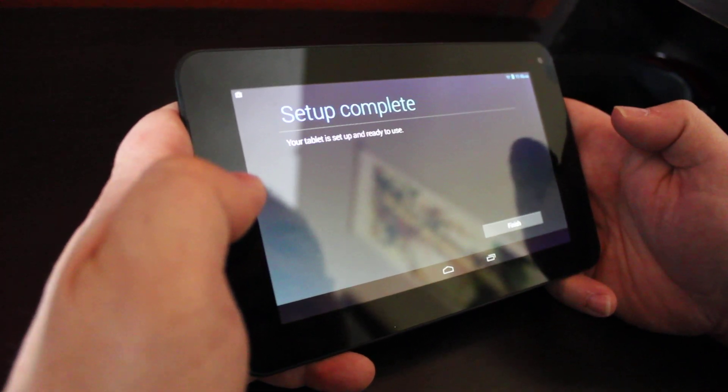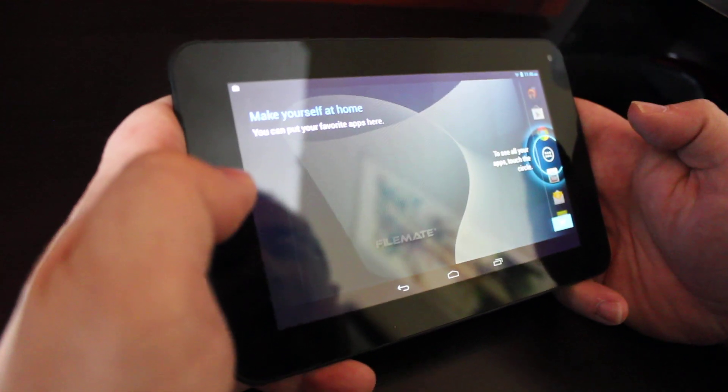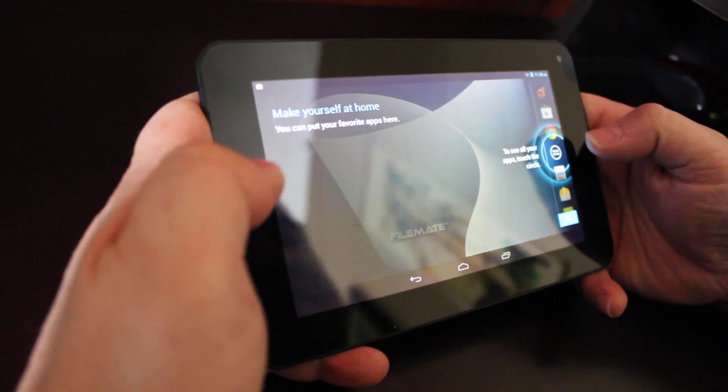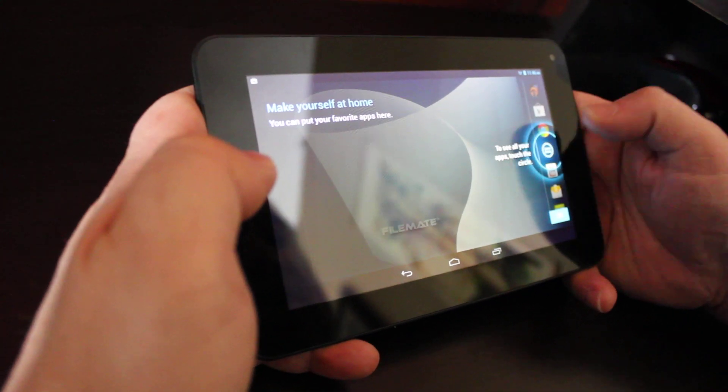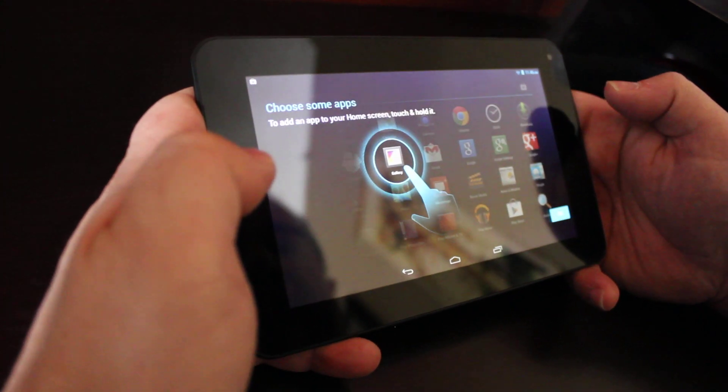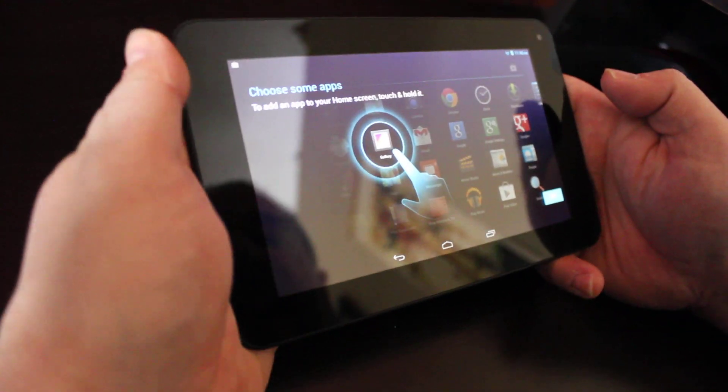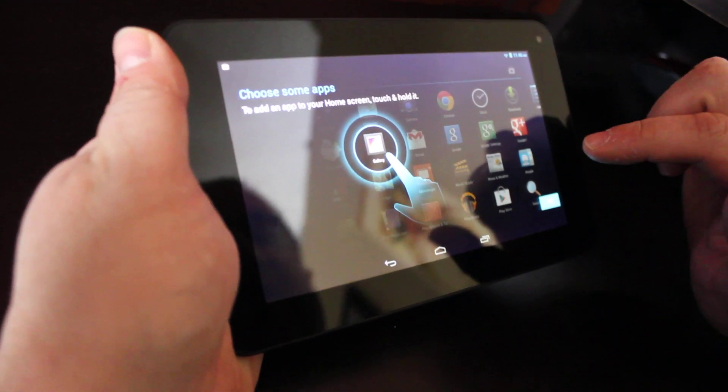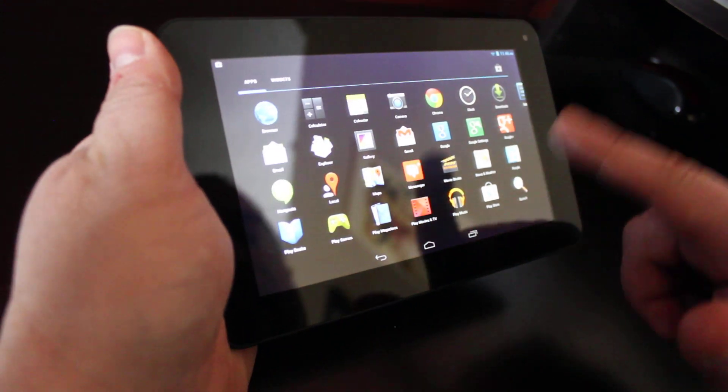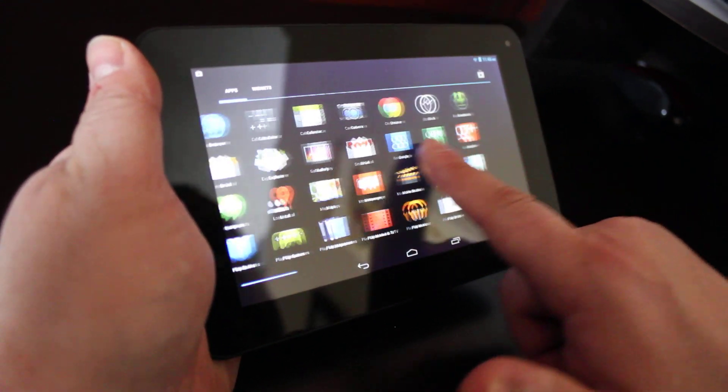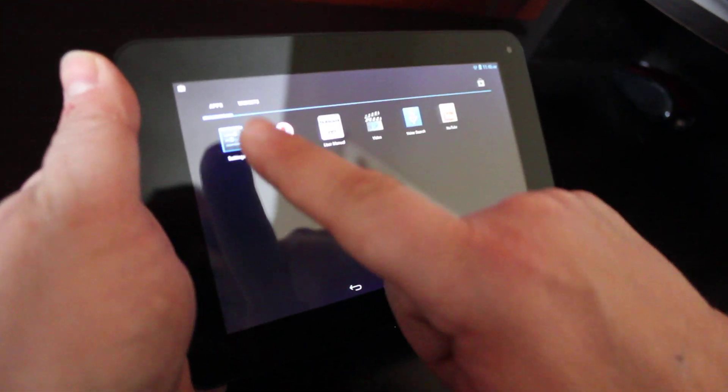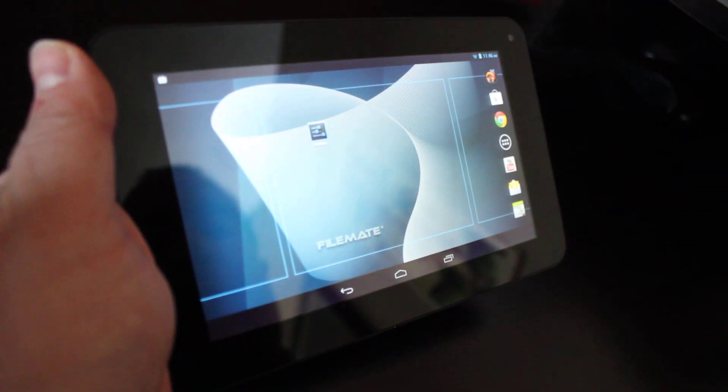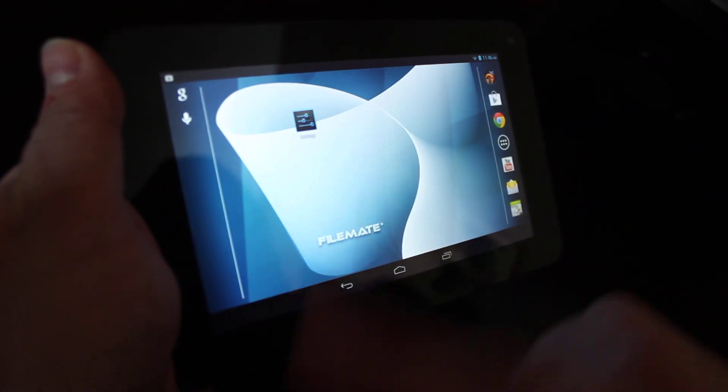I'm going to tap on finish. As you can see, to see all your apps touch the circle. And now I'm in my apps folder just as the screen indicates. I can add an app to my home screen by touching and holding it. I'm going to take settings, tap and hold, and place it on my home screen right there because we're going to come back to settings.